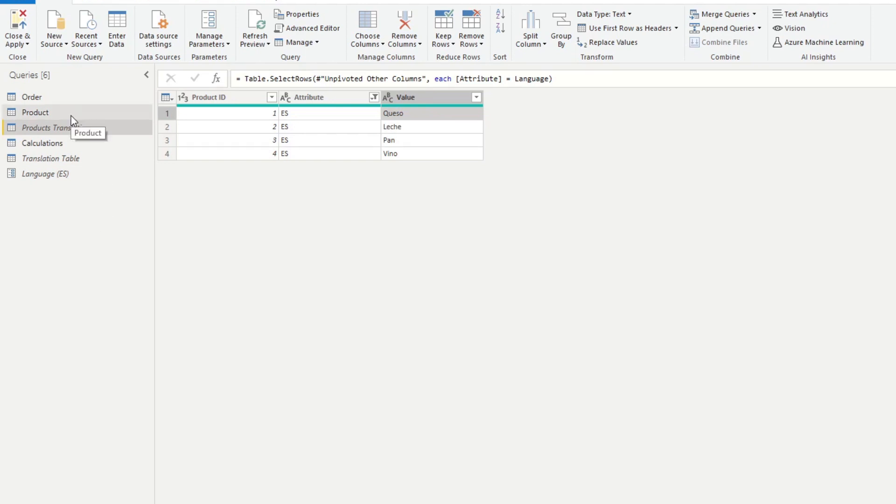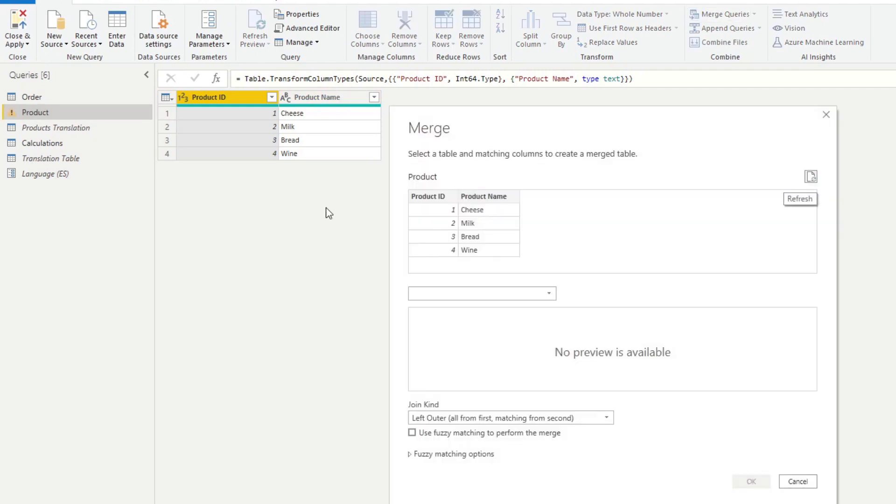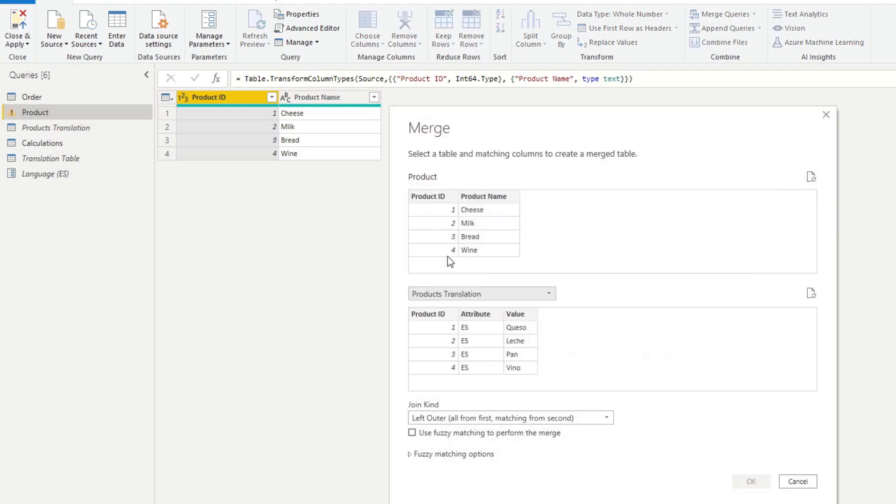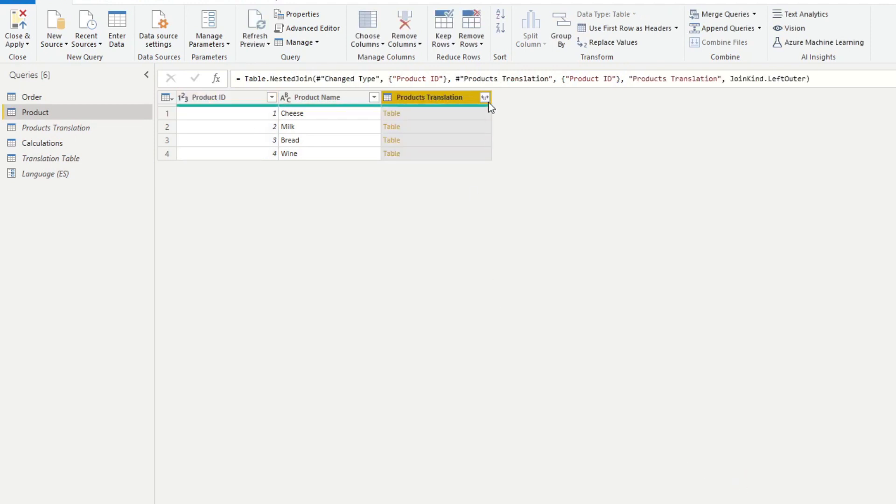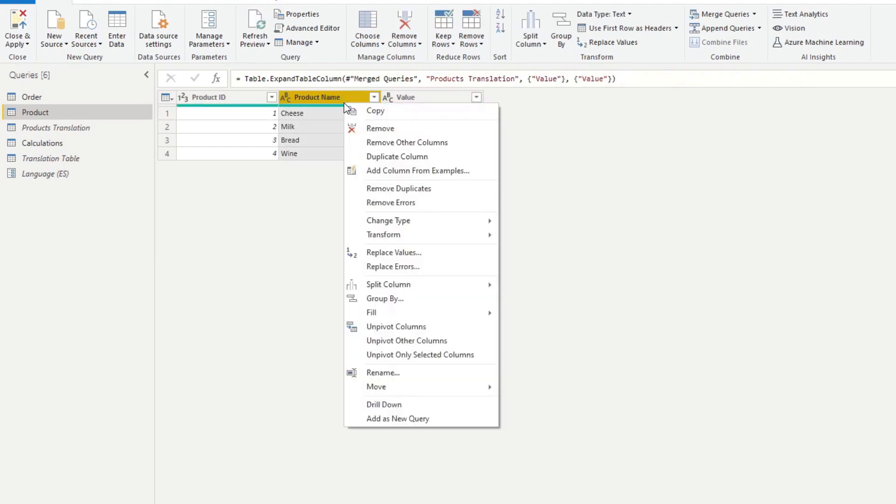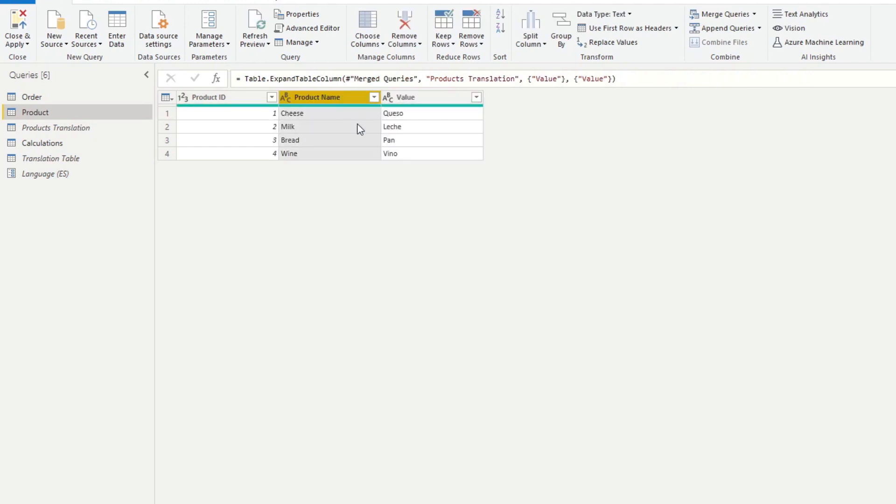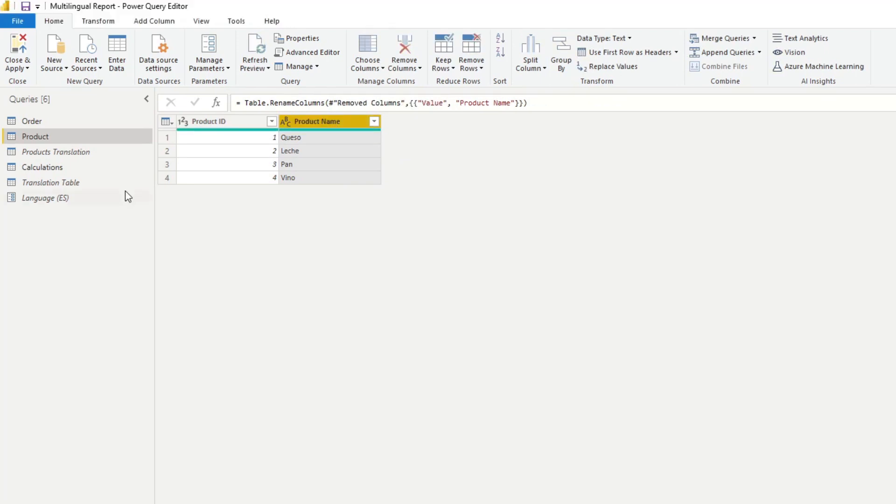So what we'll do now, we want to combine it with the products table and replace this product name with the translation. We can do that by just doing a merge. So we will merge it with the translation table. We will do product ID. We will do value. Remove this and name this one product name instead.